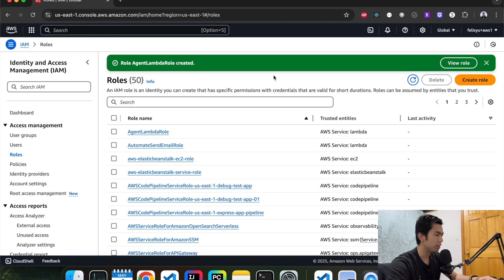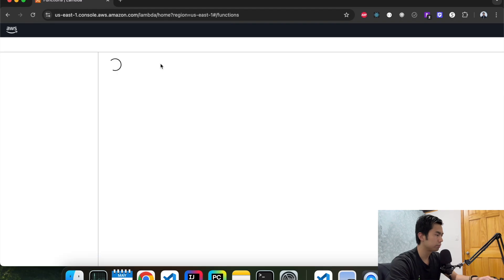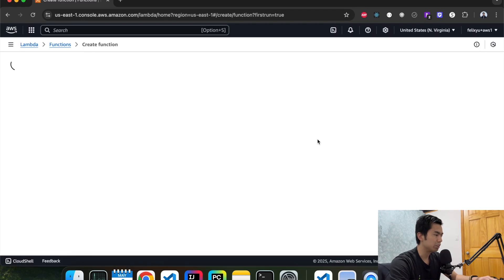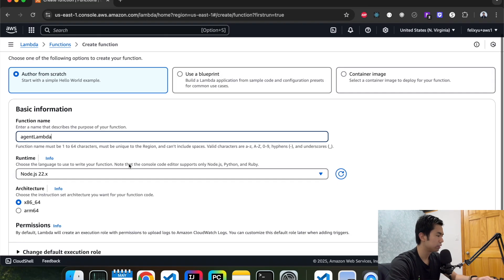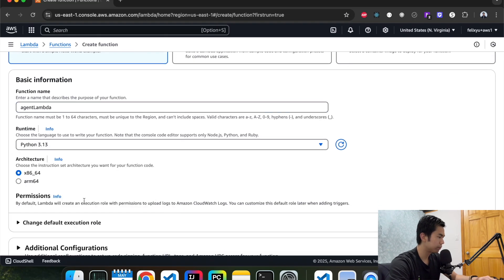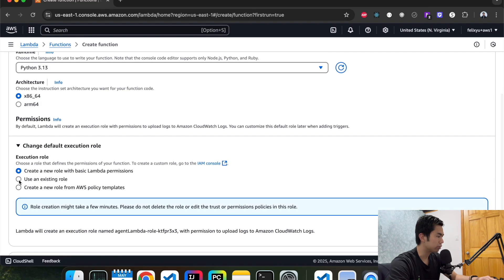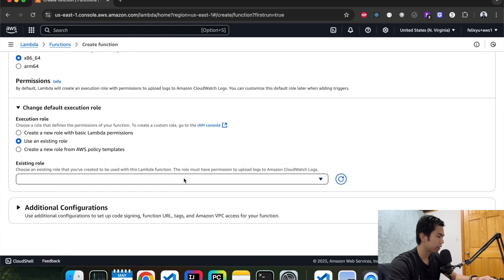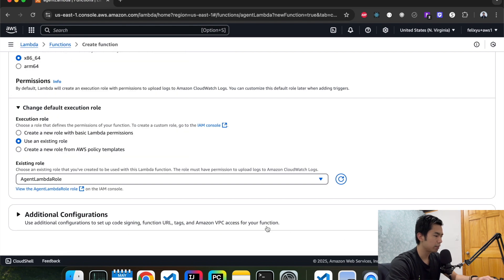Now we're going to create our Lambda function. Hit Lambda, create a function, give it a name — call it Agent Lambda. We're going to use Python for this demo. And then for the execution role, we're going to choose the one that we just created. Hit next.